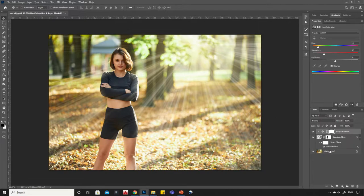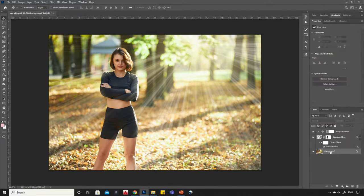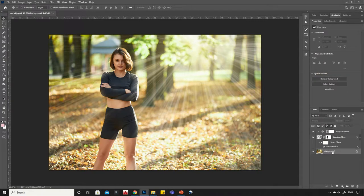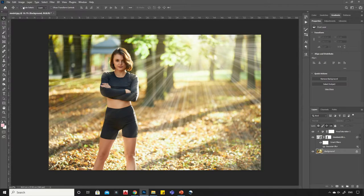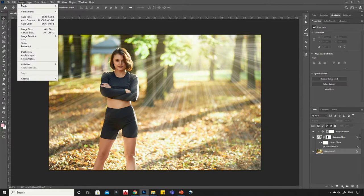Select the image layer. Go to Image and click on Auto Tone.